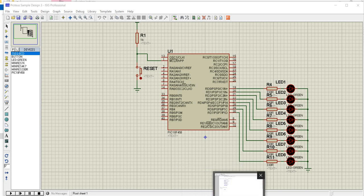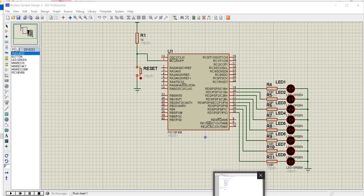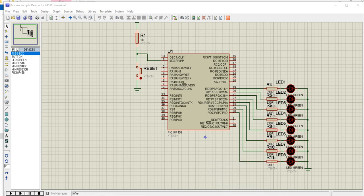So this is Proteus Design 3 from Moodle. So what we're going to do is, this is already connected to port D. So we're going to try to make LED blinking using the time delay.